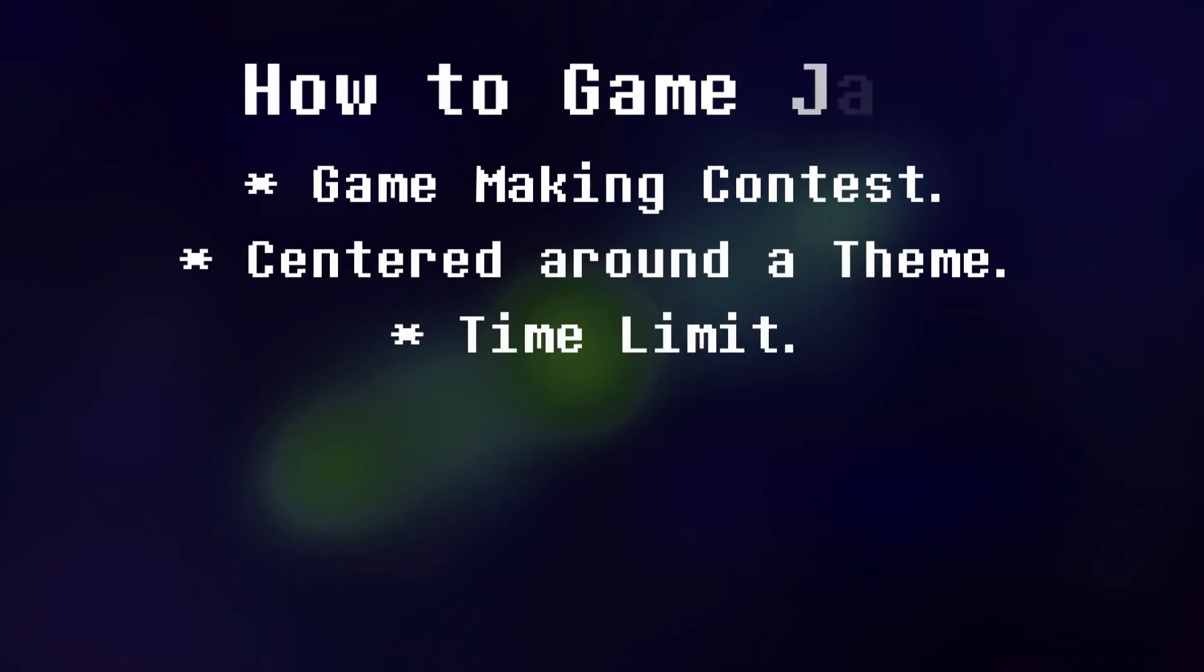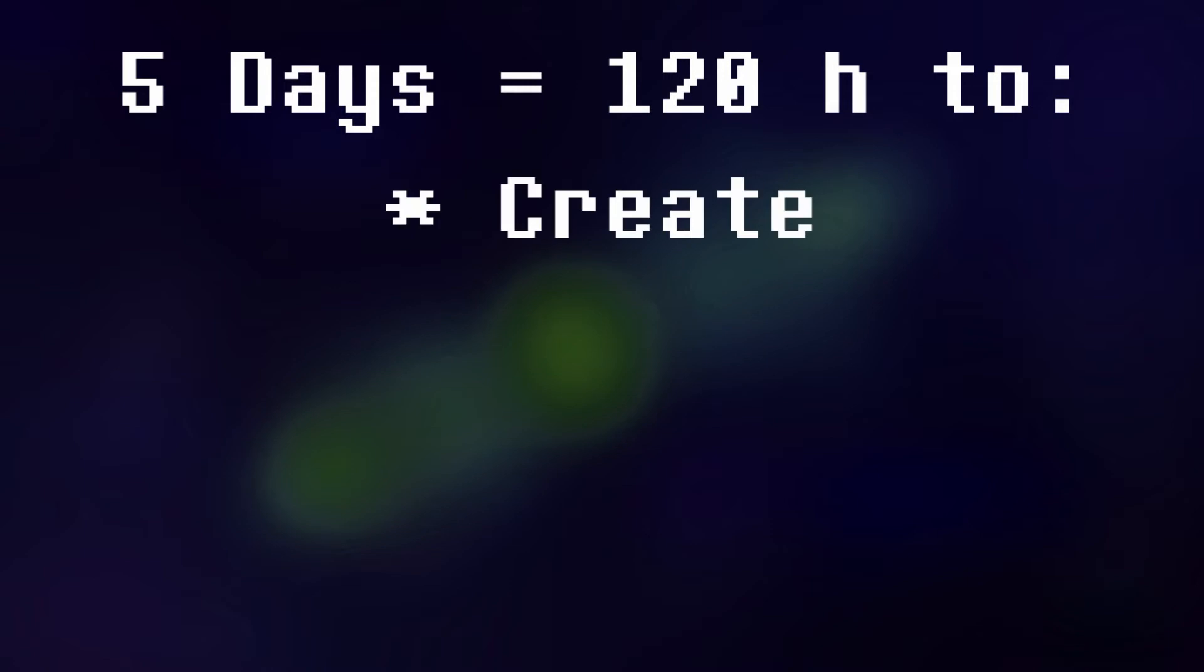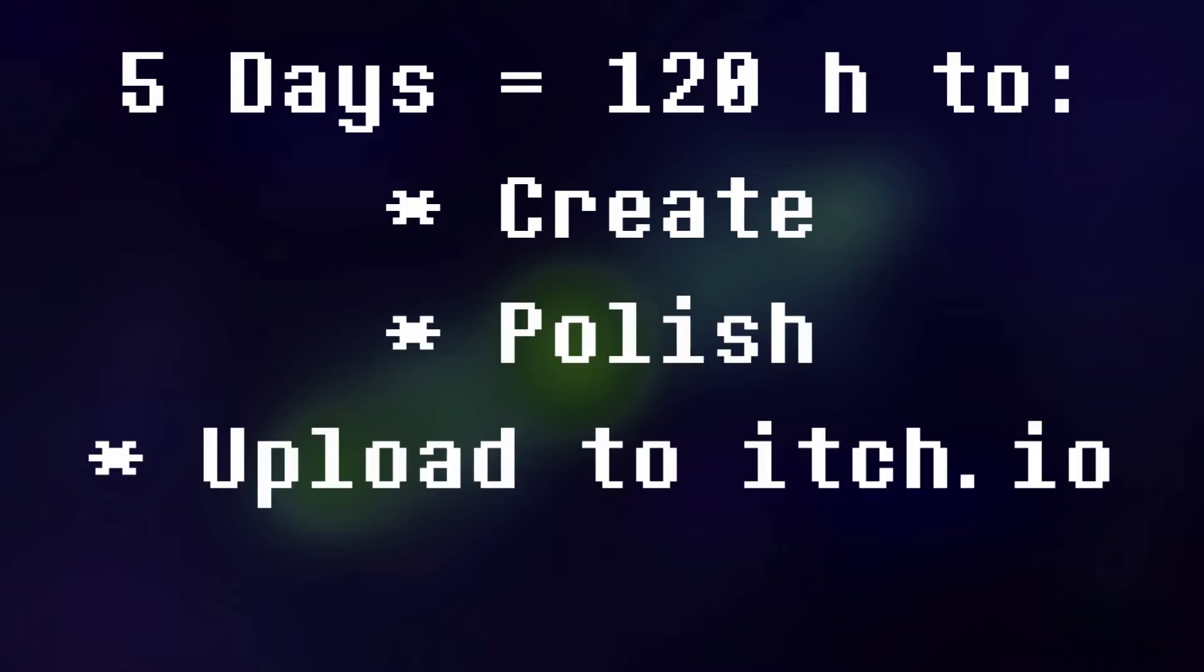I competed against people from all around the world and it was a lot of fun. The theme for this game jam was under pressure, and we had 5 days or 120 hours to create, polish and upload a game to the jam's itch.io page.